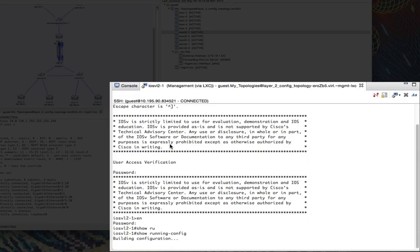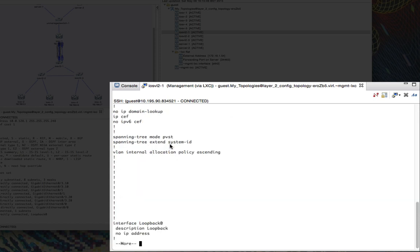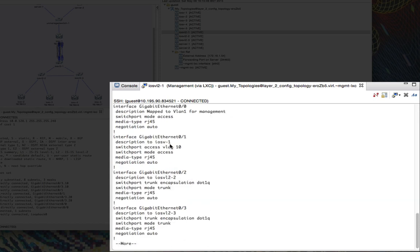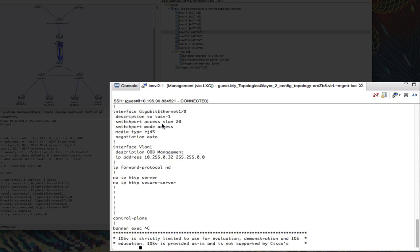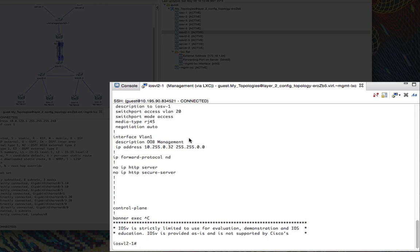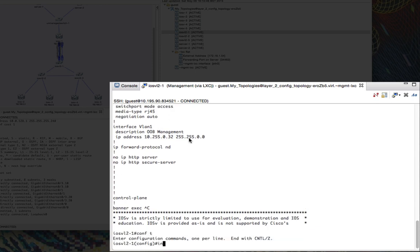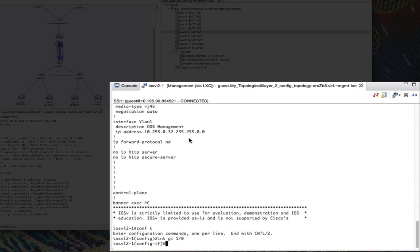We're logging in and I can see the configuration created by AutoNetKit, done automatically for us. We can see the VLAN 10 and VLAN 20 interfaces applied. But of course, now we need to reconfigure that into a trunk.